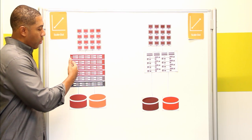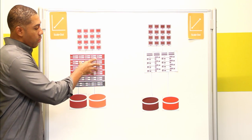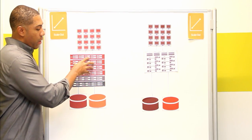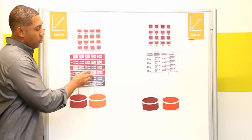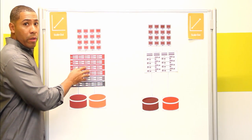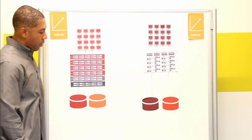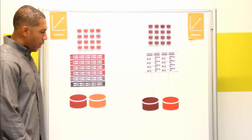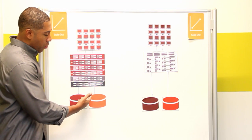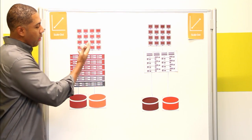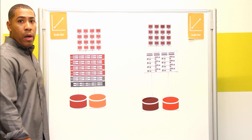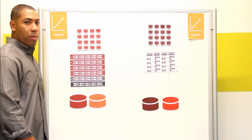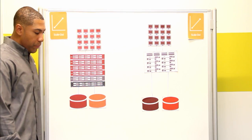We also rebalance across, so whatever volumes are over here now get rebalanced across all of the nodes. That way all of the utilization occurs across the entire cluster. Volumes stayed connected, clients were happy, and now you've increased the capacity performance and throughput of this particular SolidFire cluster.